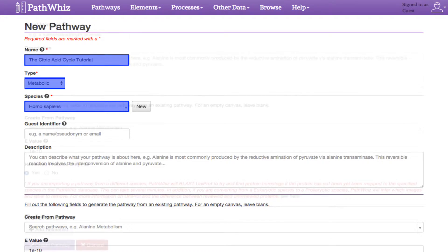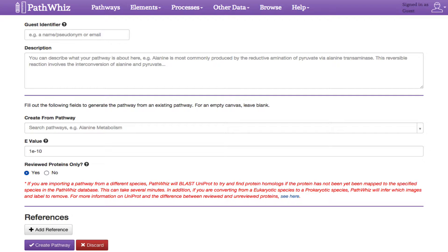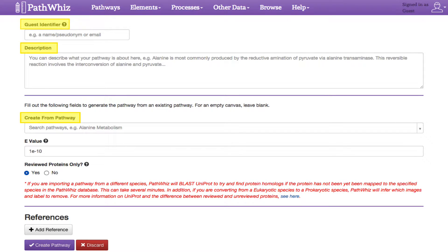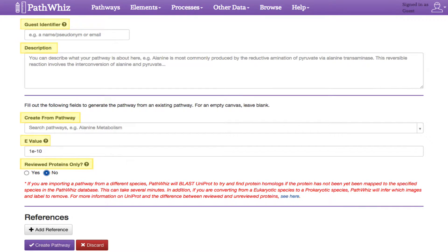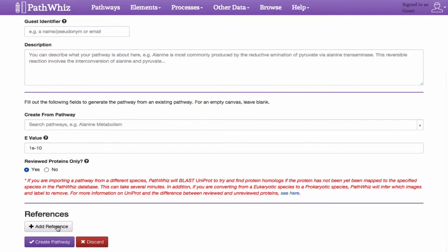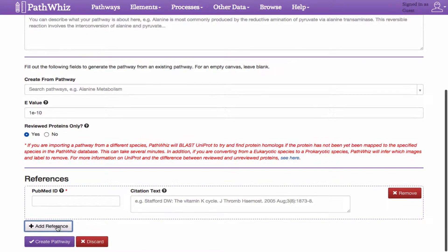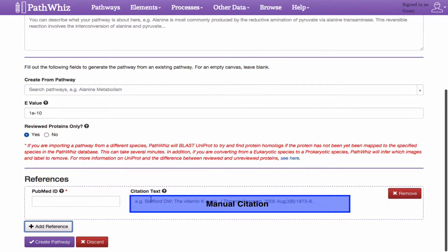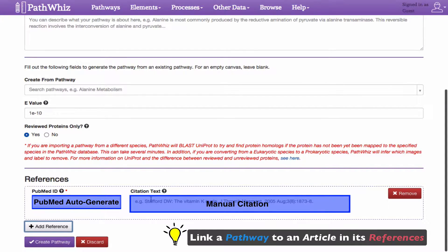Scrolling down the page are a list of optional fields that we can fill in or edit, which include guest identifier, description, create from pathway entry, its e-value, and toggling if it contains reviewed UniProt proteins or proteins that are not found from UniProt. Under the References section, we can add references by clicking the Add References button. Here, we can enter a citation manually or provide its PubMed ID, which automatically generates the citation. This tool is incredibly useful if we want to link a pathway to a published article.